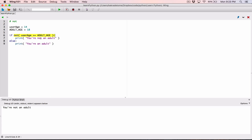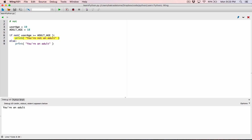Let's change it to 19 and run the program — it says 'you're an adult'. The first statement prints only if the user's age is NOT greater than or equal to the adult age, but 19 is greater than or equal to adult_age, so that condition is false and we fall through to print 'you're an adult'.